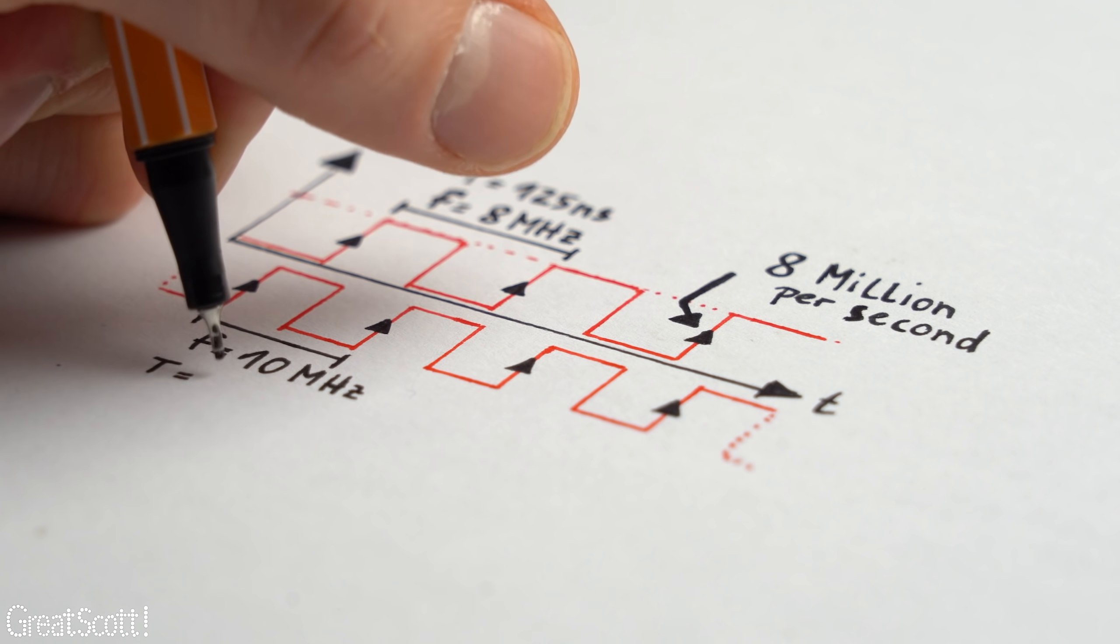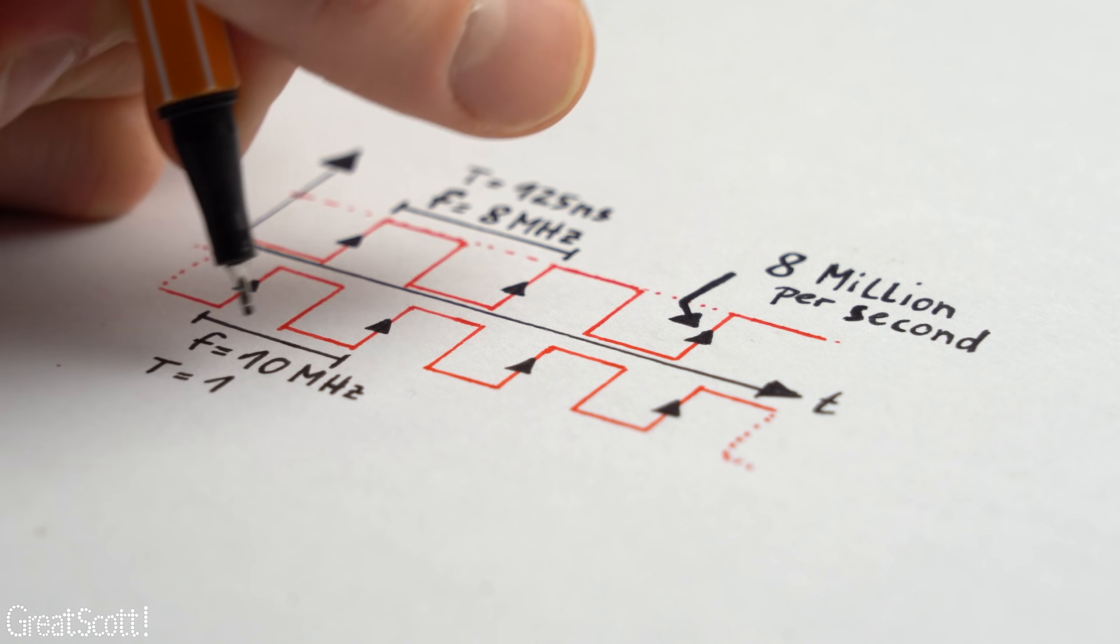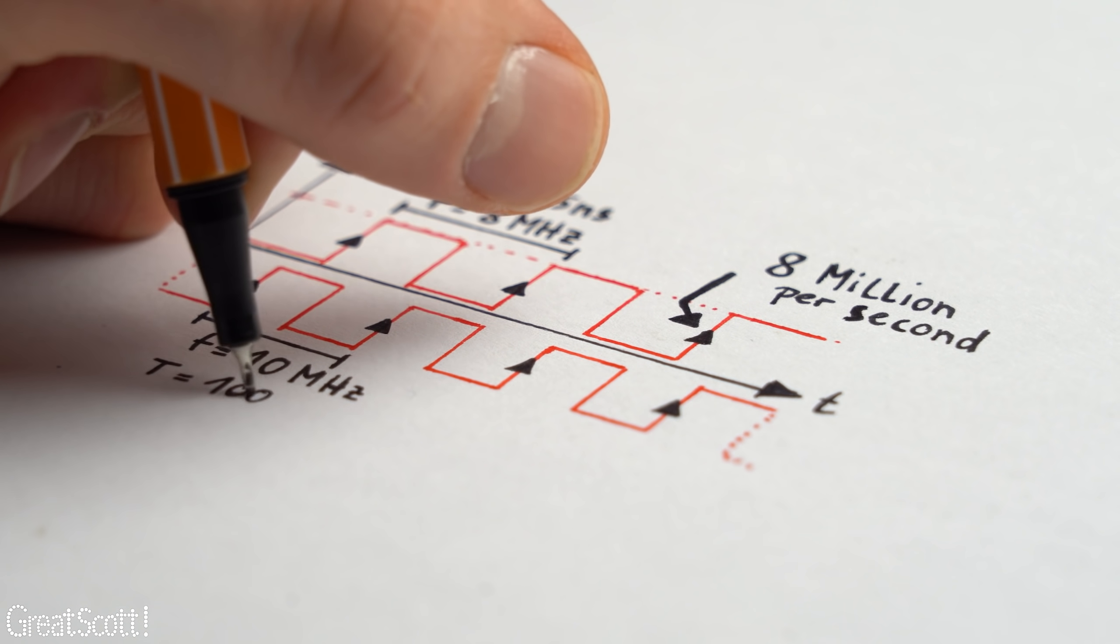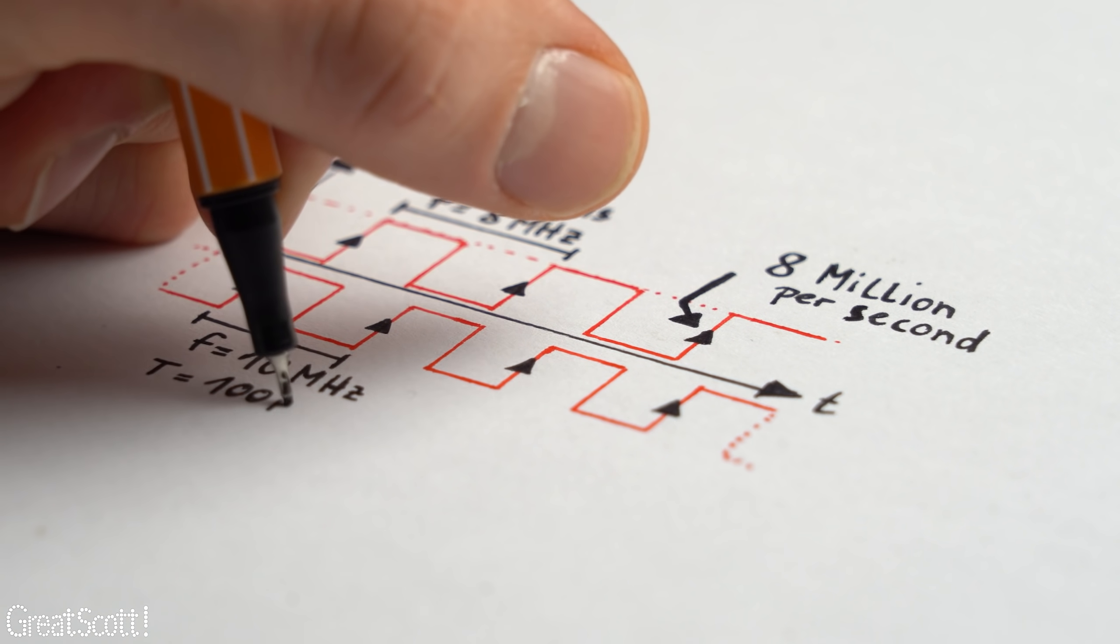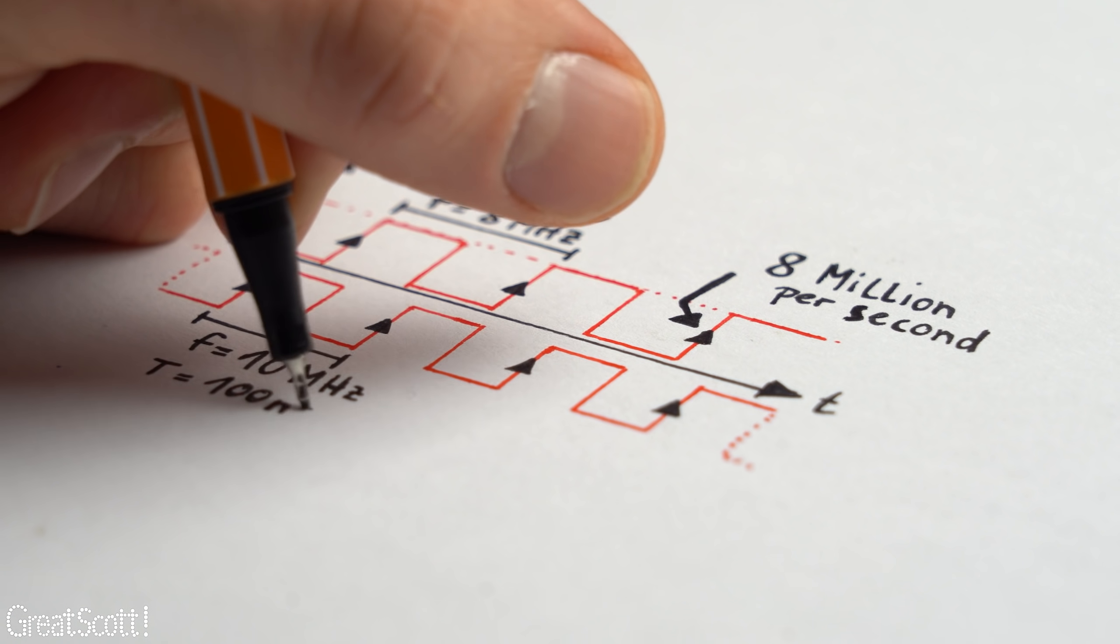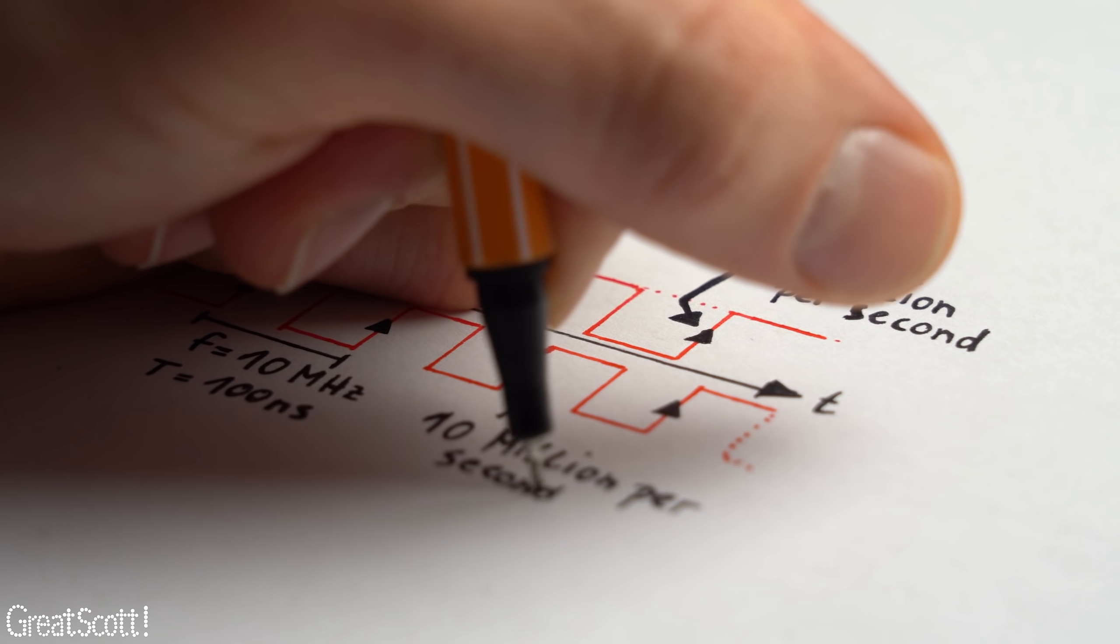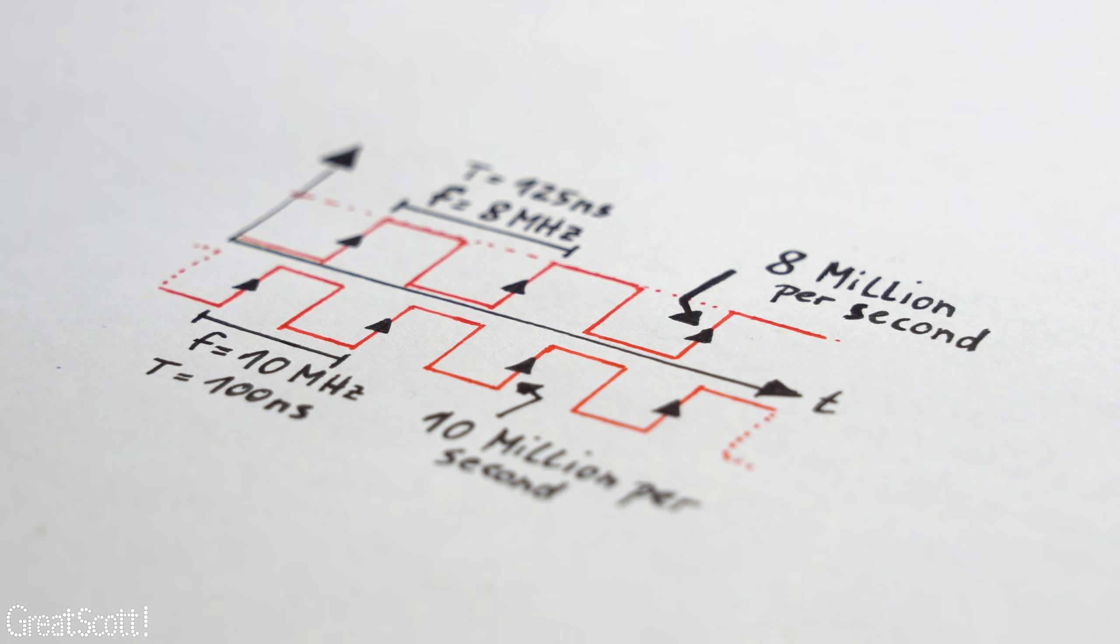And I think at this point it should be very clear how to speed things up by simply increasing this clock frequency and thus letting the system do more tasks per second.